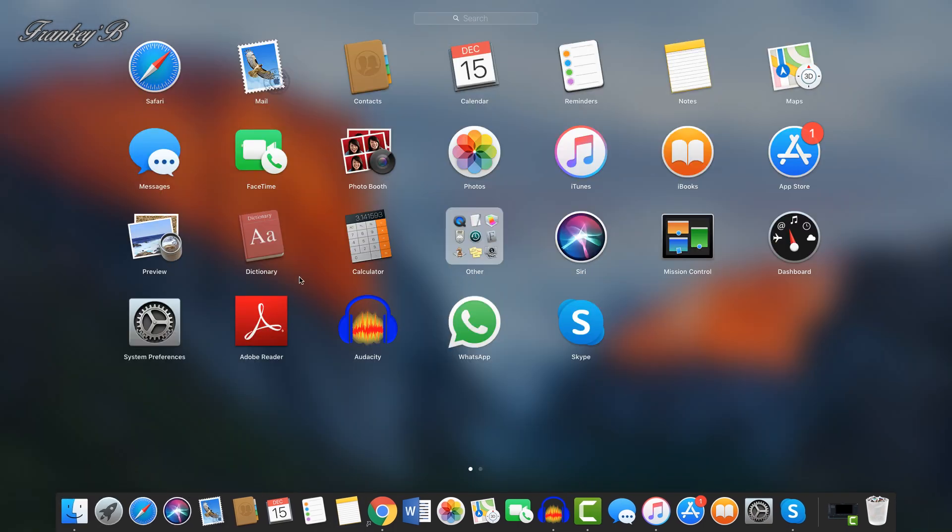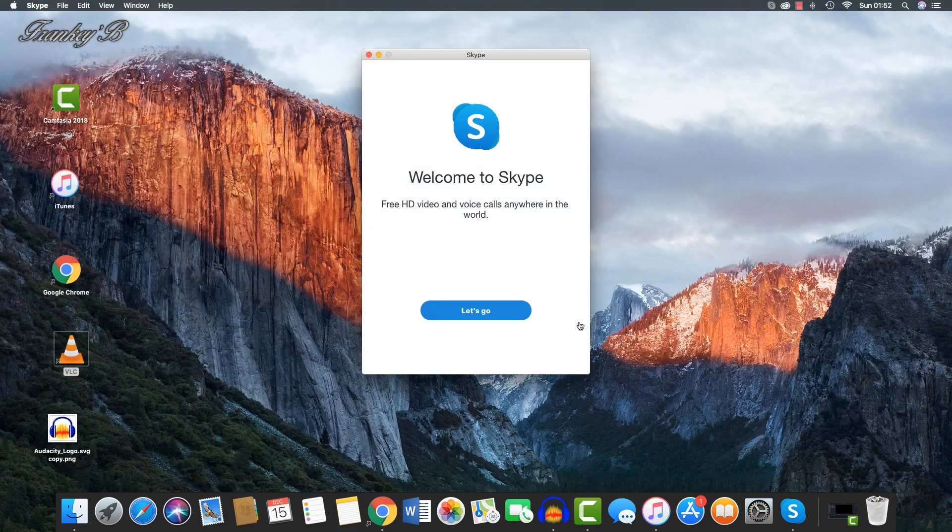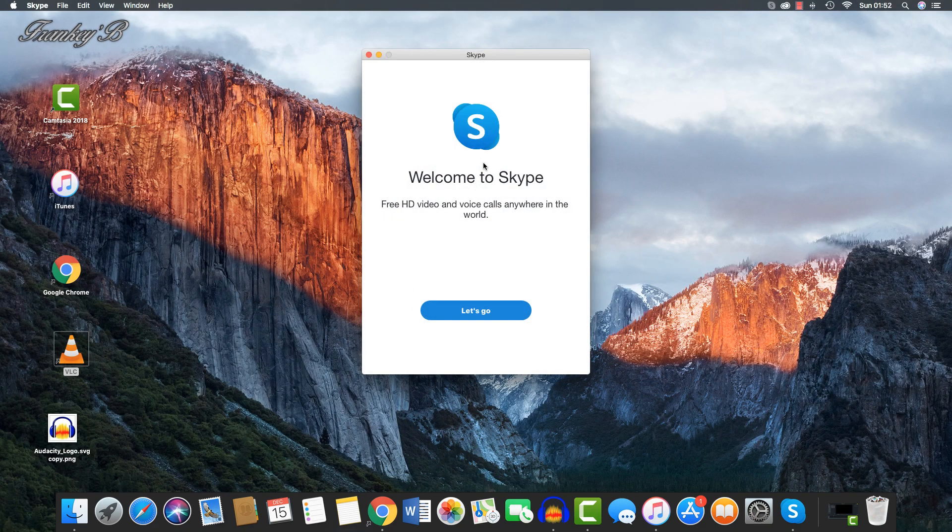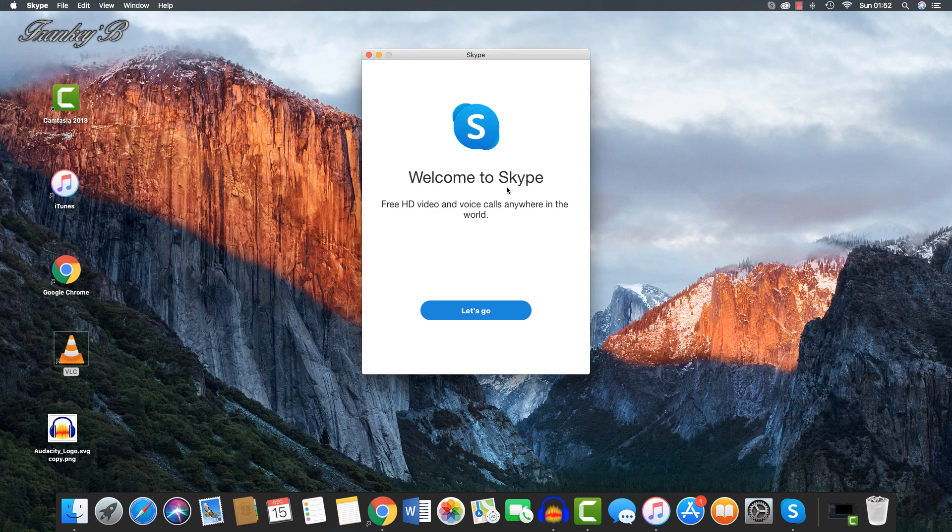Now, Launchpad shows all the applications that are installed on your Mac computer, and you can launch any application from the Launchpad.